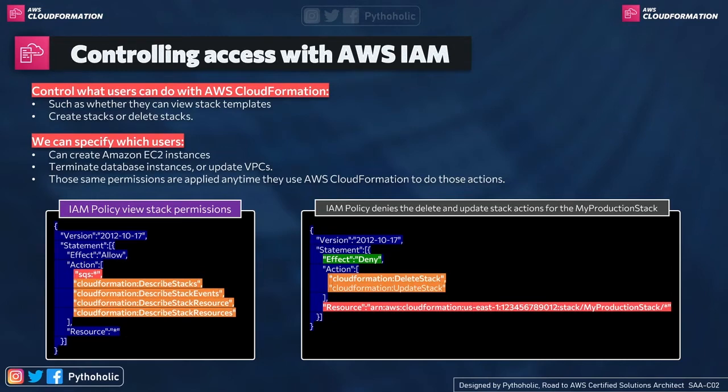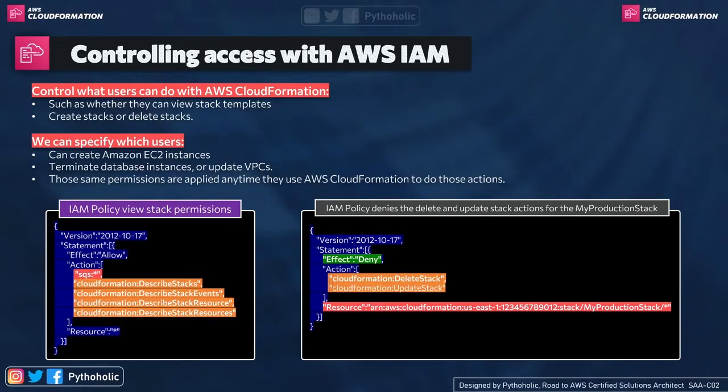So let's try and read these policies for IAM. The first one that we have here is IAM policy view stack permission. So here we have four actions in our policy for describing stack, stack events, stack resources, and resources.